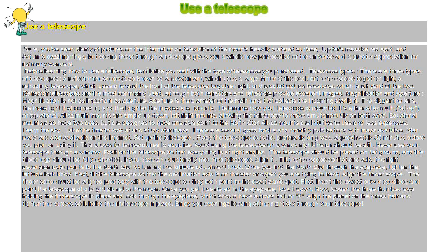Set up the telescope: Place the telescope outside, preferably on grass, approximately 30 minutes before you plan on using it. This allows for temperatures to equalize.